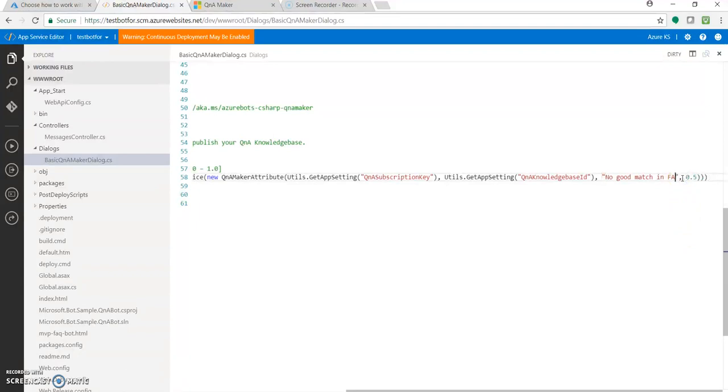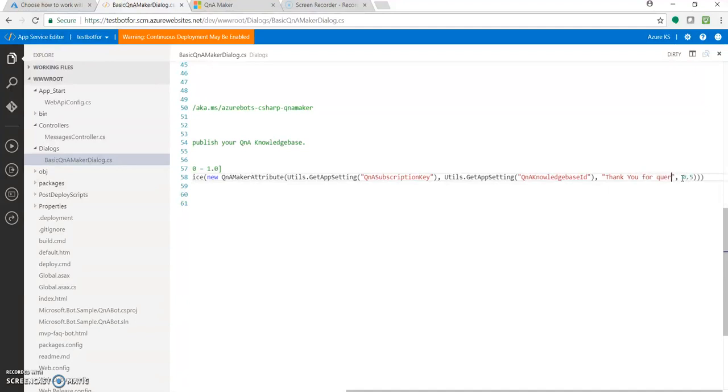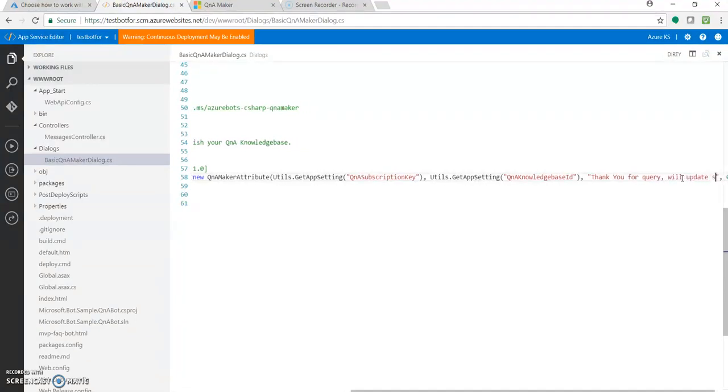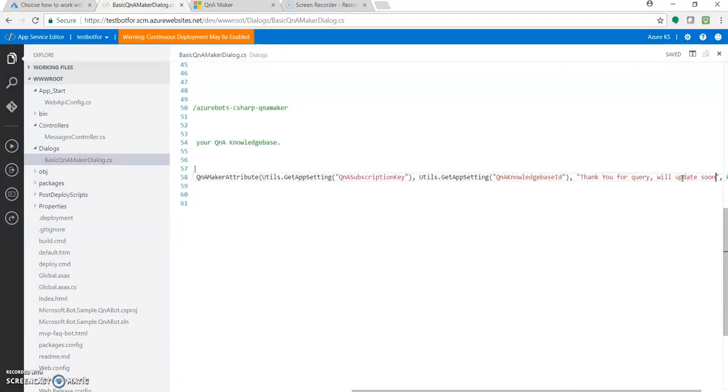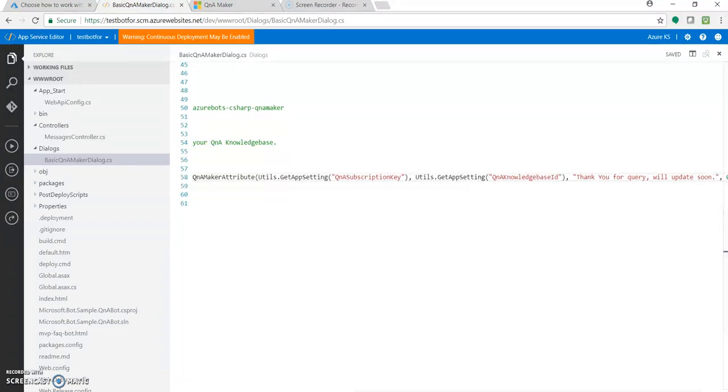So let's change this. We can do this in the online code editor itself. Let's make the changes. 'Thank you for query, we'll update soon.' It's a random thing, I just want to show how to change, that's it. So we have done this.